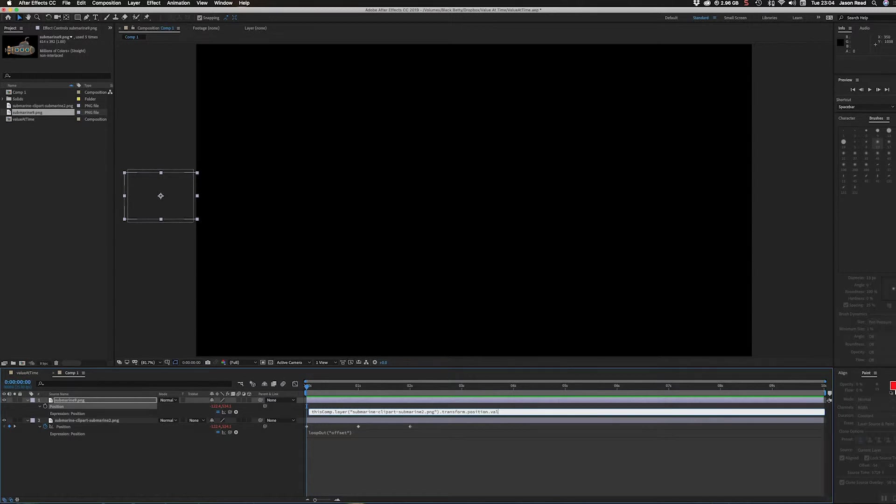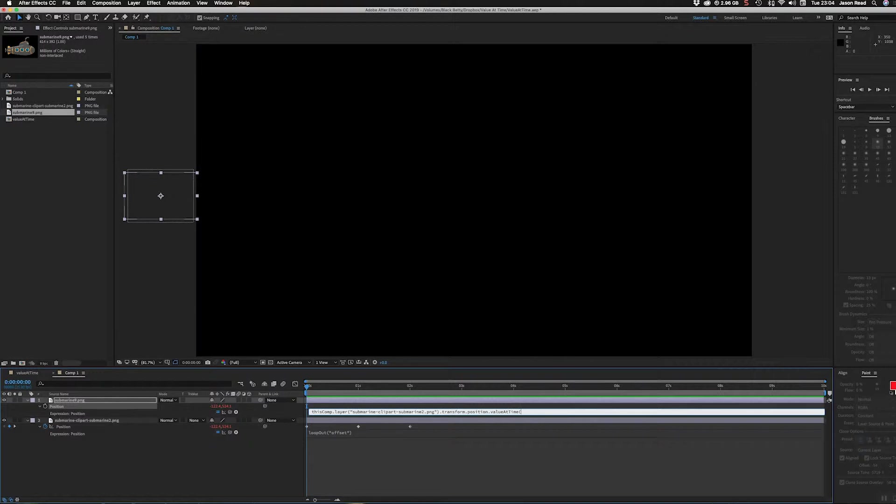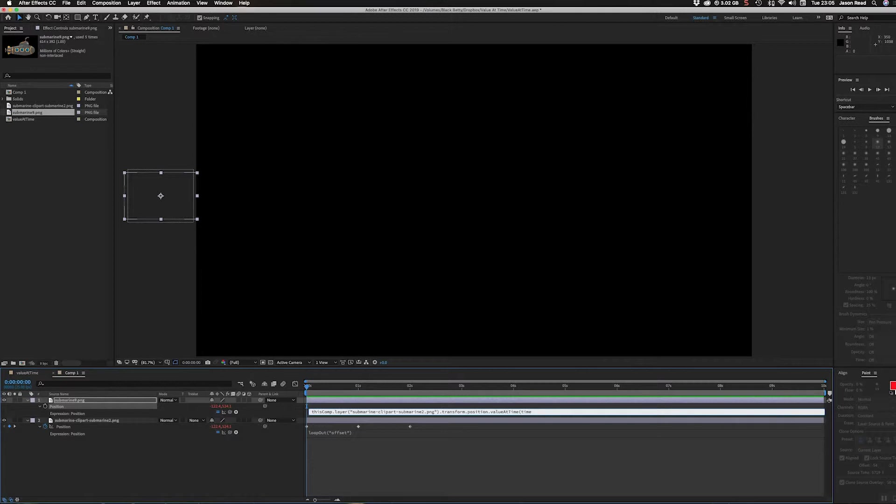I'll put a full stop here, then type in value with lowercase V and then uppercase A T for atTime. Then inside brackets I'll put the word time and then a value.